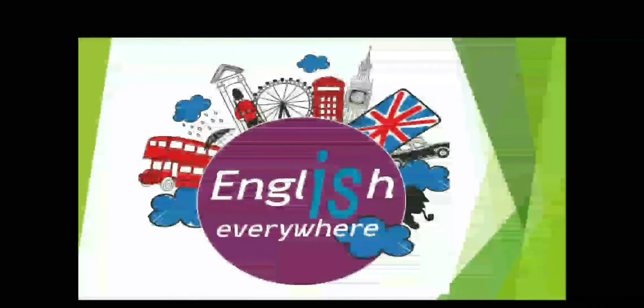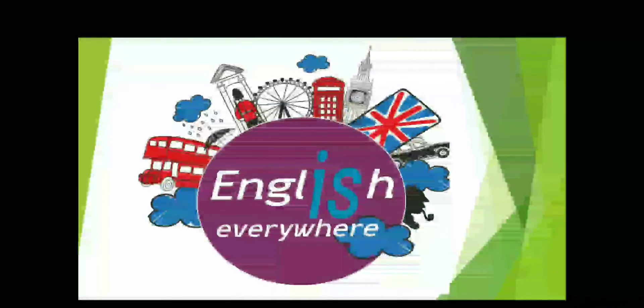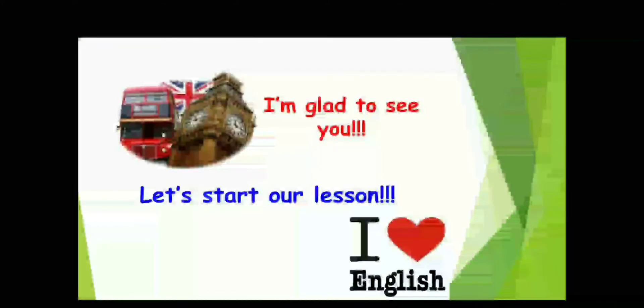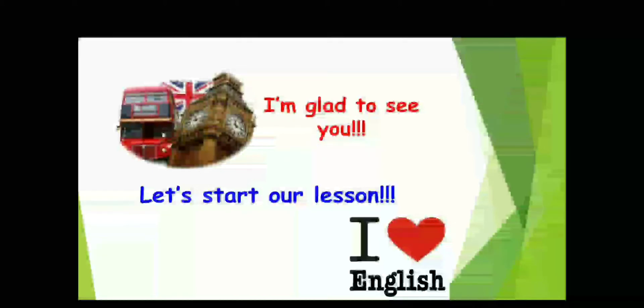Good morning, guys. How are you? How's your mood? I hope you are fine. I'm glad to see you. Let's start our English lesson.